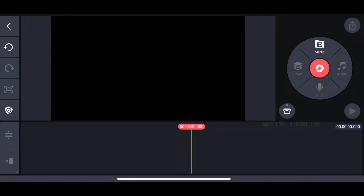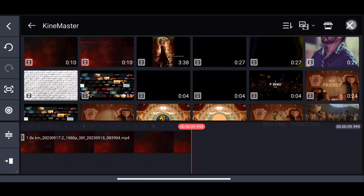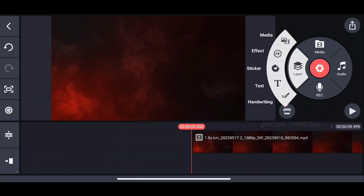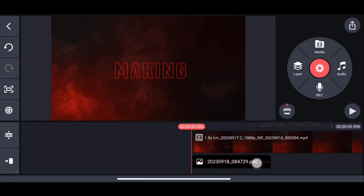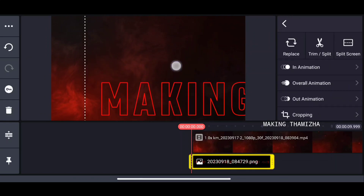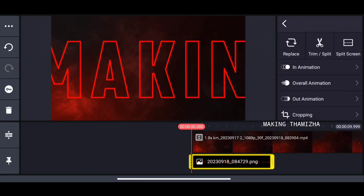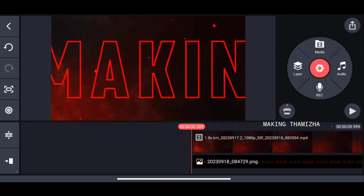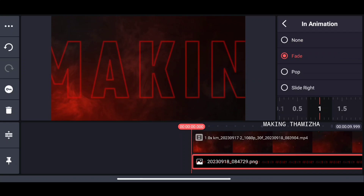You can add a red color and a color. You can add the background color and a black color. Let's import the image and the video. Let's zoom in and do the video full length. Let's do this animation and add 1.5.